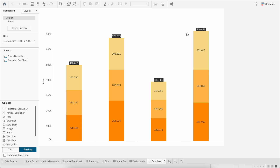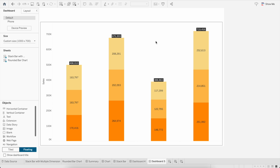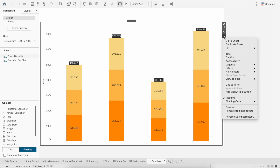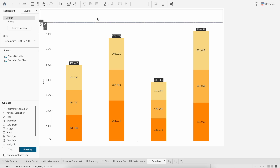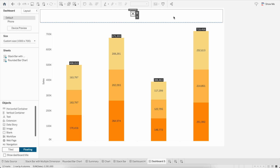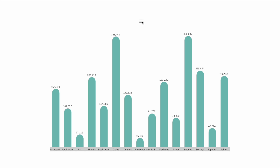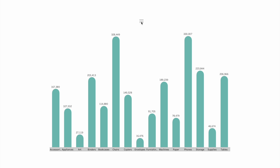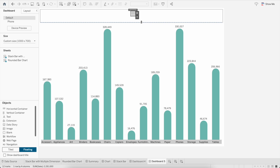Now we have two charts overlapping each other — one is in a tile container and one is in the floating container. I will select the one in the floating container, go to the options, and select 'Add Show/Hide Button.' Now if I go to the presentation mode and click on the show/hide button, you can see we are now toggling between those two visuals. Our basic requirement is met.